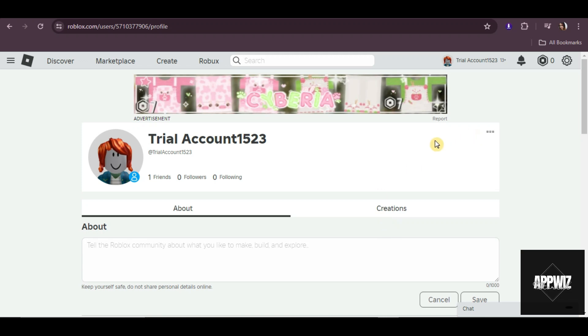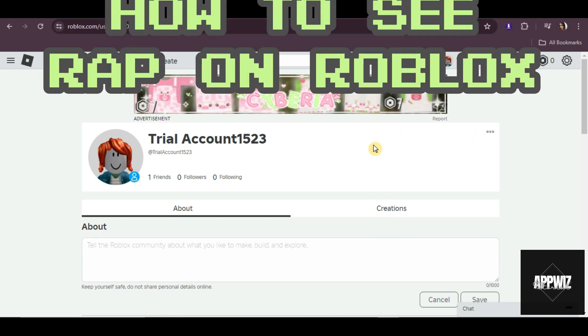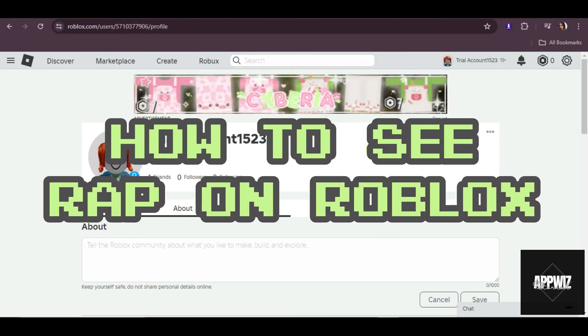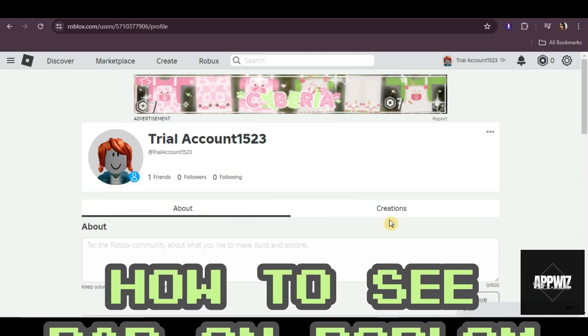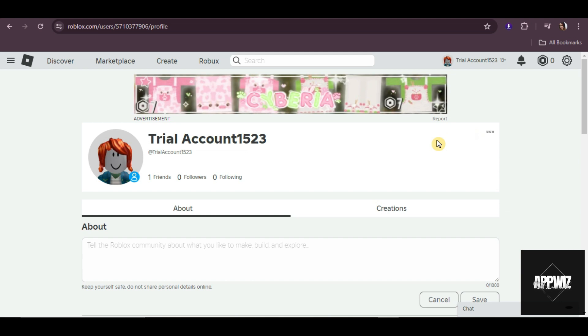Hello guys, welcome to our channel. In this short and simple video tutorial, I'm going to show you how to see RAP on Roblox. This is actually quite easy to do, so without wasting any time, let's get started.